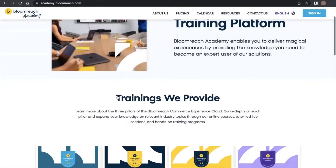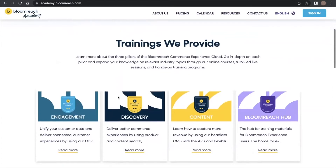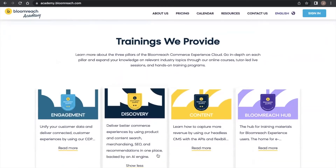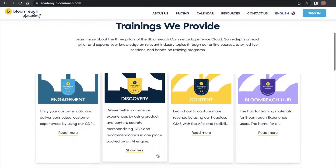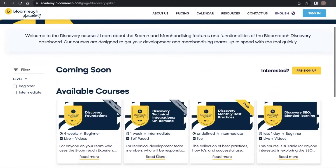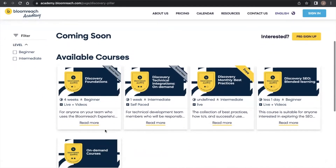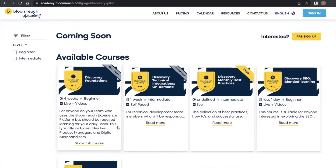Our Discovery Pillar courses cover the search and merchandising features of the Bloomreach Discovery Dashboard. As we do with the other pillars, we again recommend starting with the Foundations course, which provides a very good introduction to our dashboard.